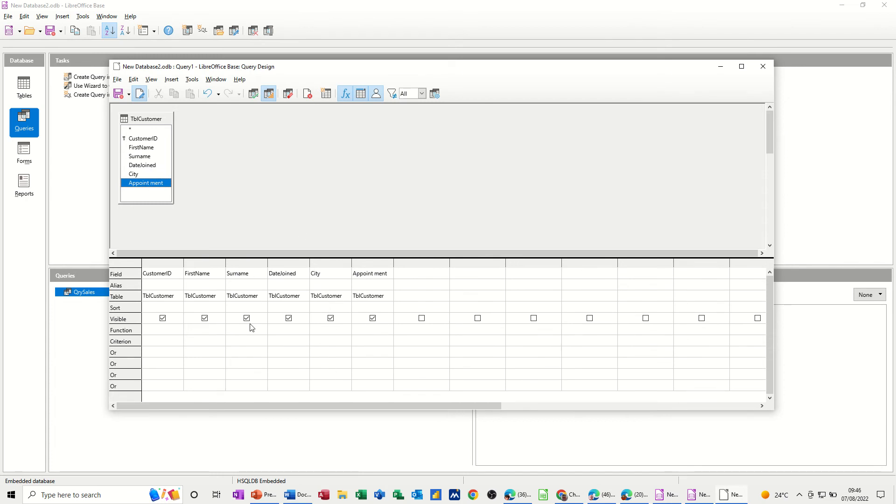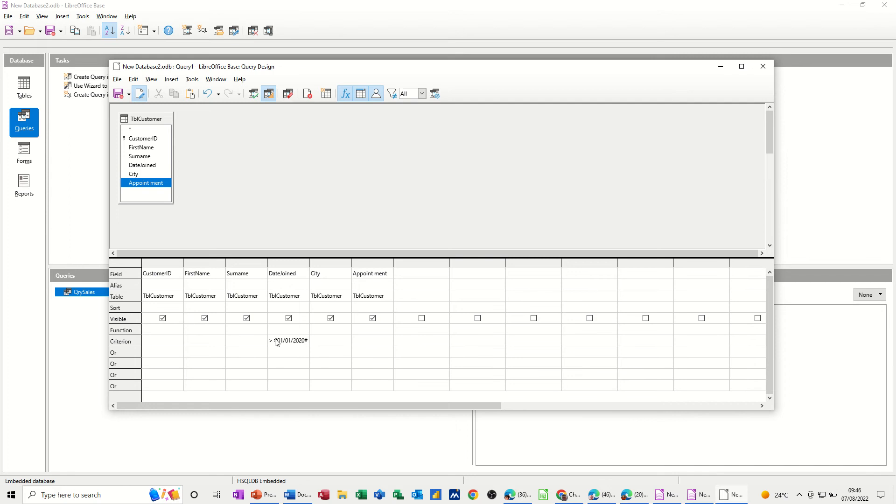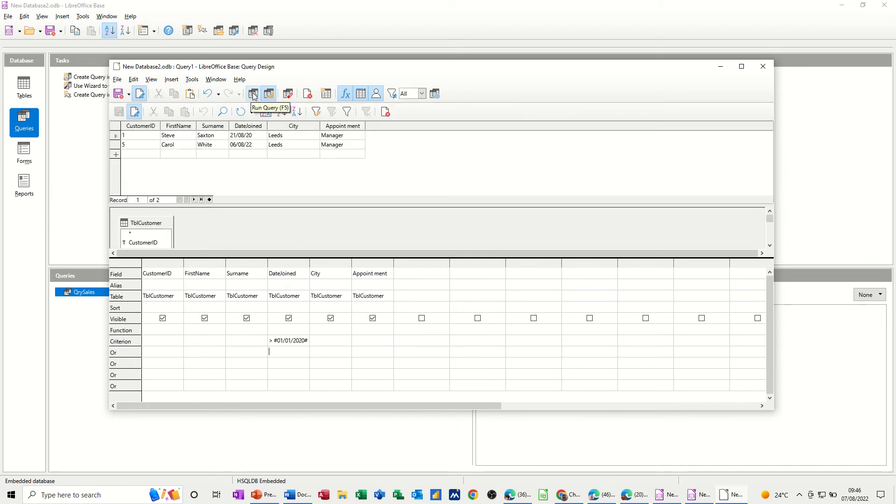So the first query, I want to know everybody that joined this organization after the 1st of January 2020. So to do that, you just use a greater than sign, and then 1, 1, 20. Now, once I click underneath that, those little hashes means that this is recognized as a date field. Now, you've got a little tick box up here which says run query, and then it gives you the results there of the criteria that matches up with that.